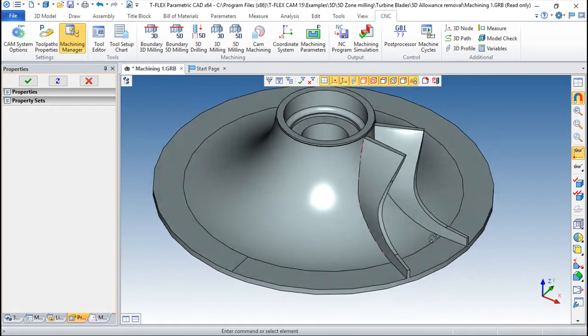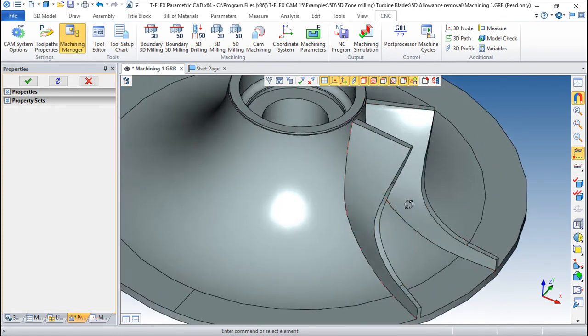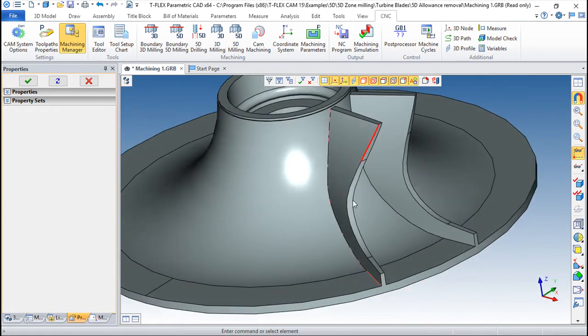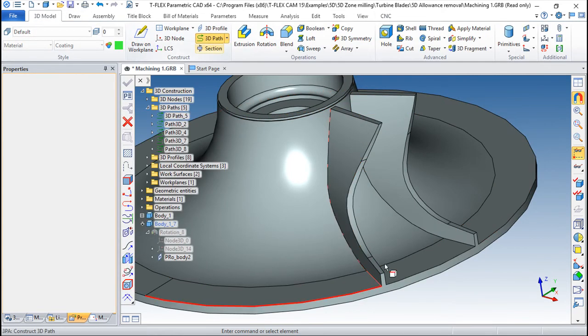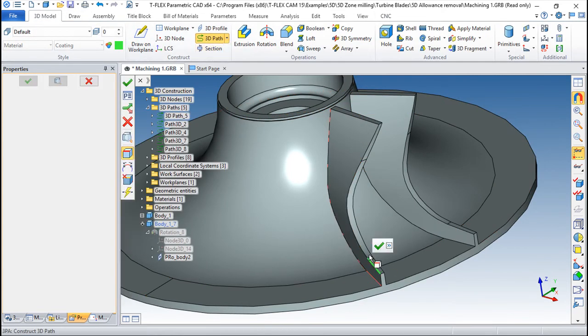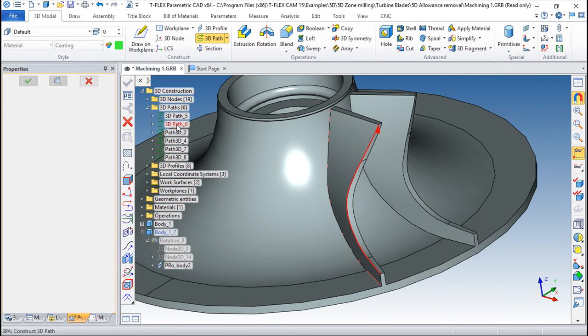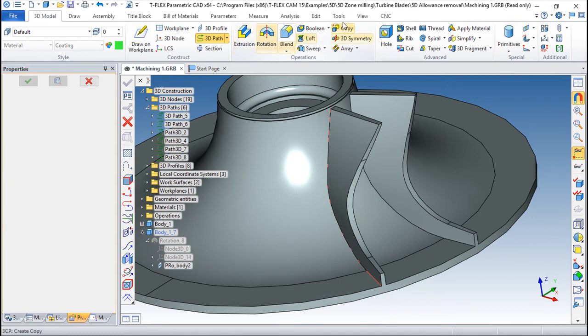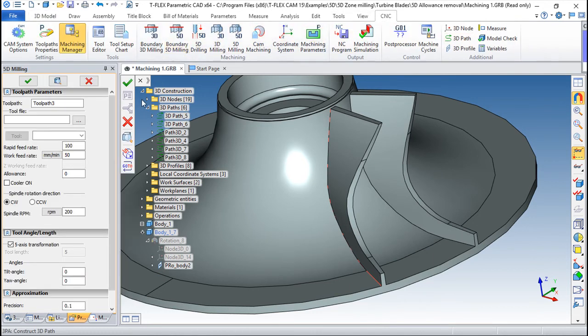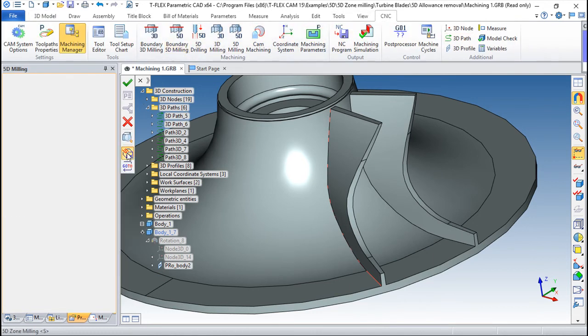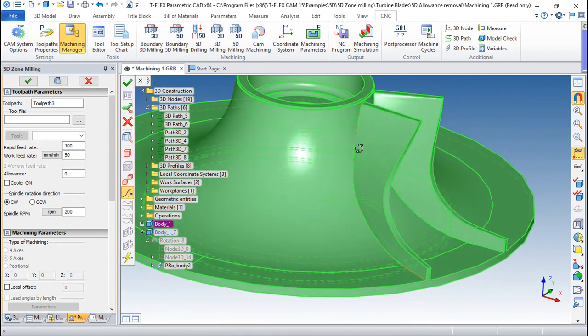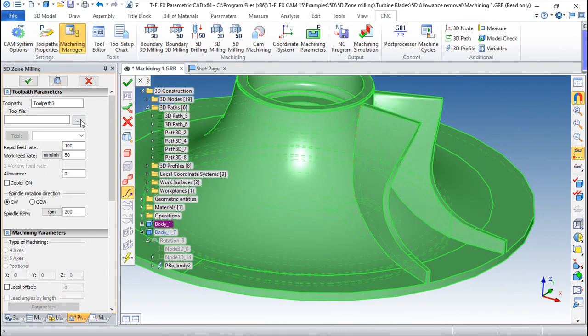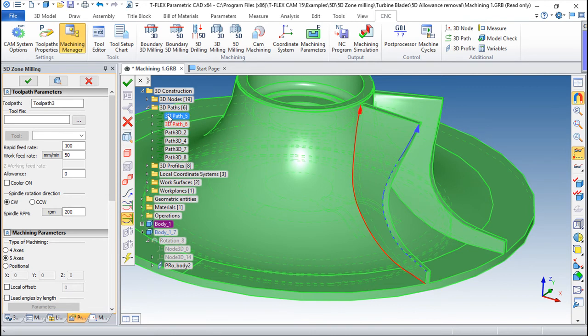Then we can, instead of having only one contour, I can define another contour here on the top, on the same way. Something like this. Okay, 3D Pad 6. And again, CNC, boundary milling, choosing the part. The first one will be this one on top. And the second one will be this one on the bottom.